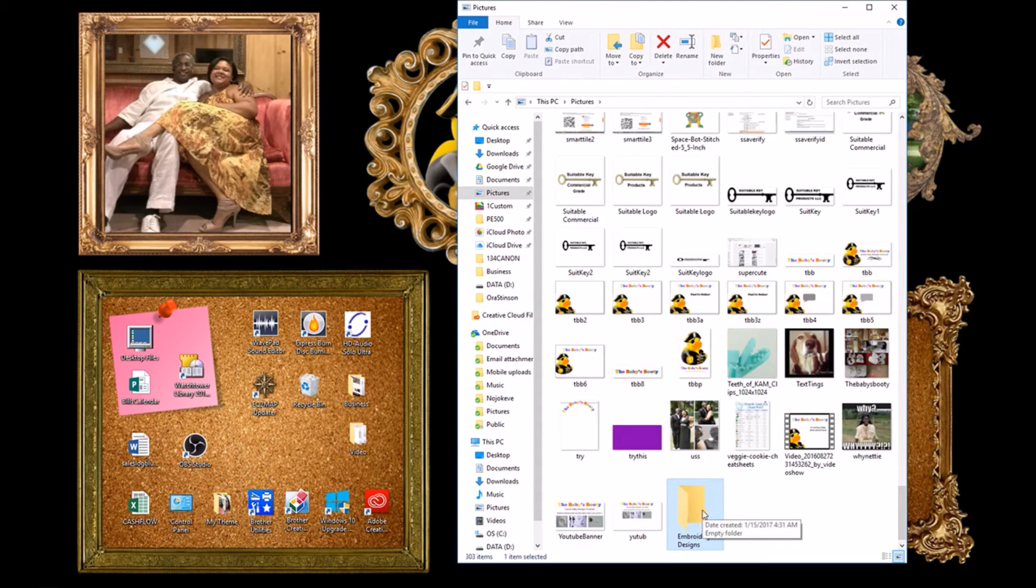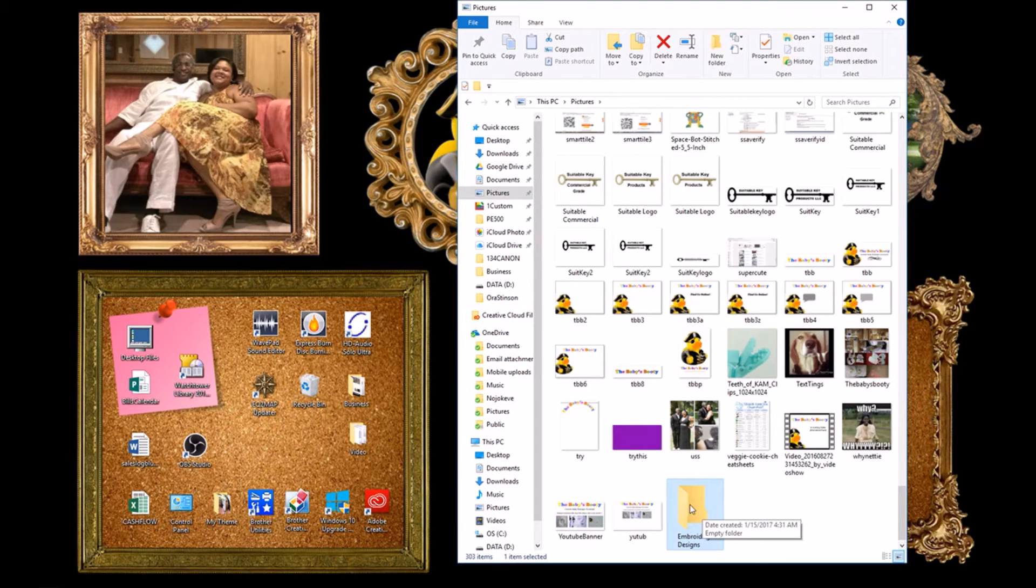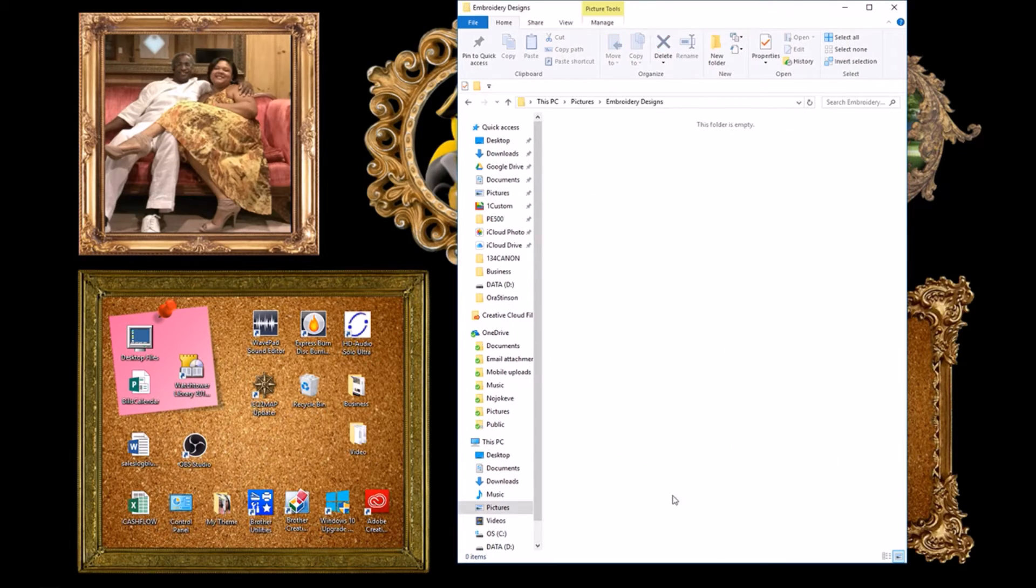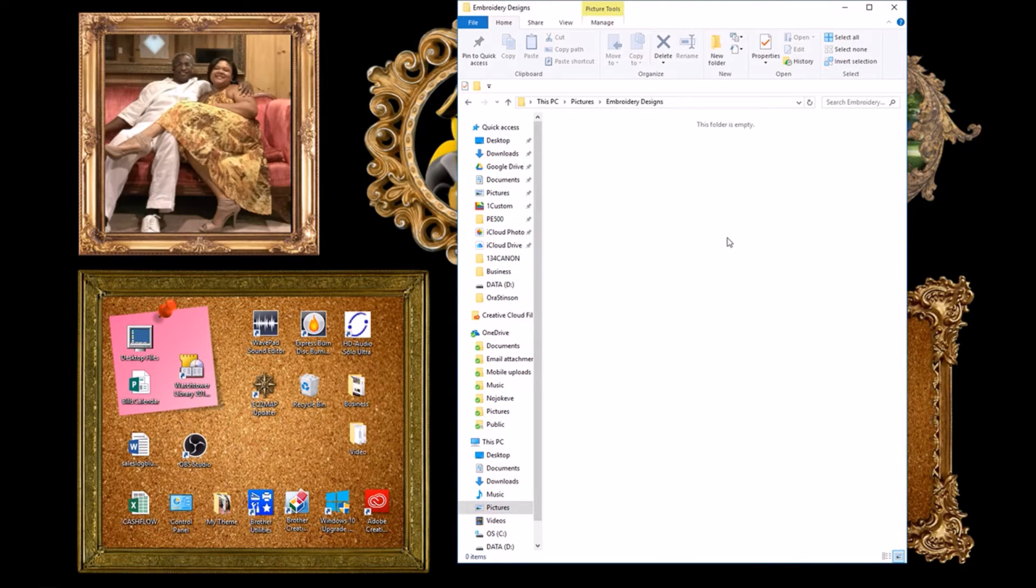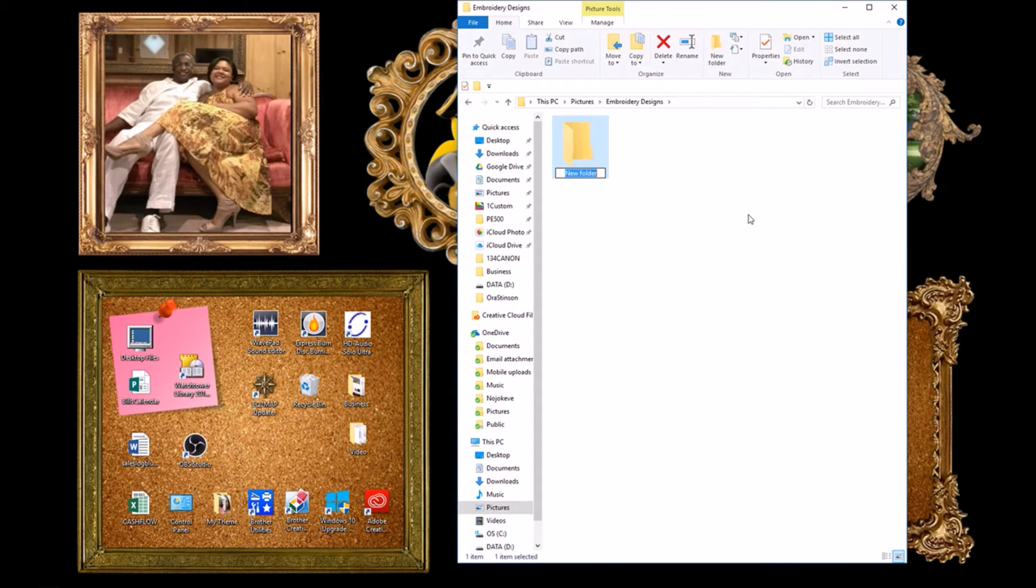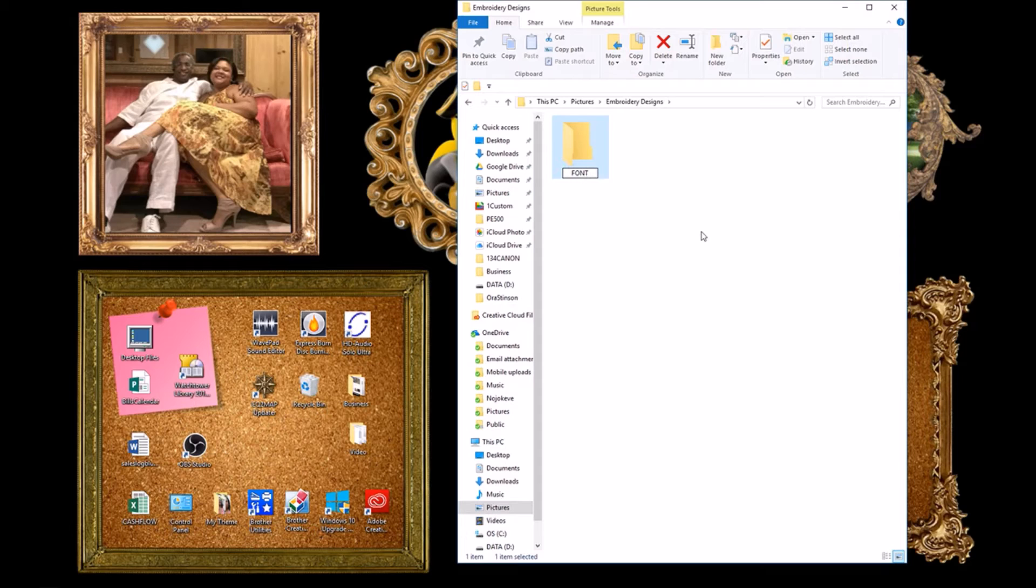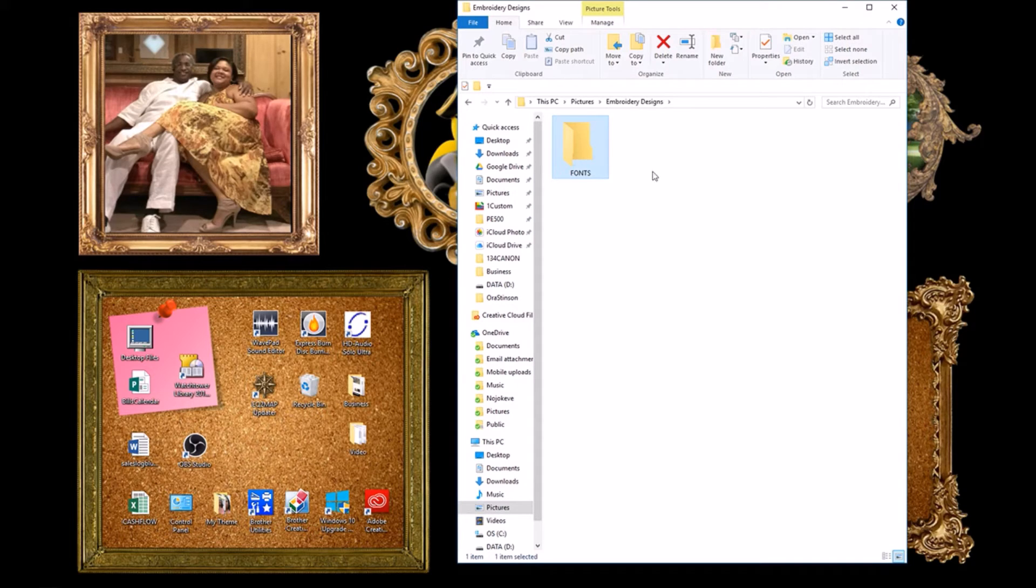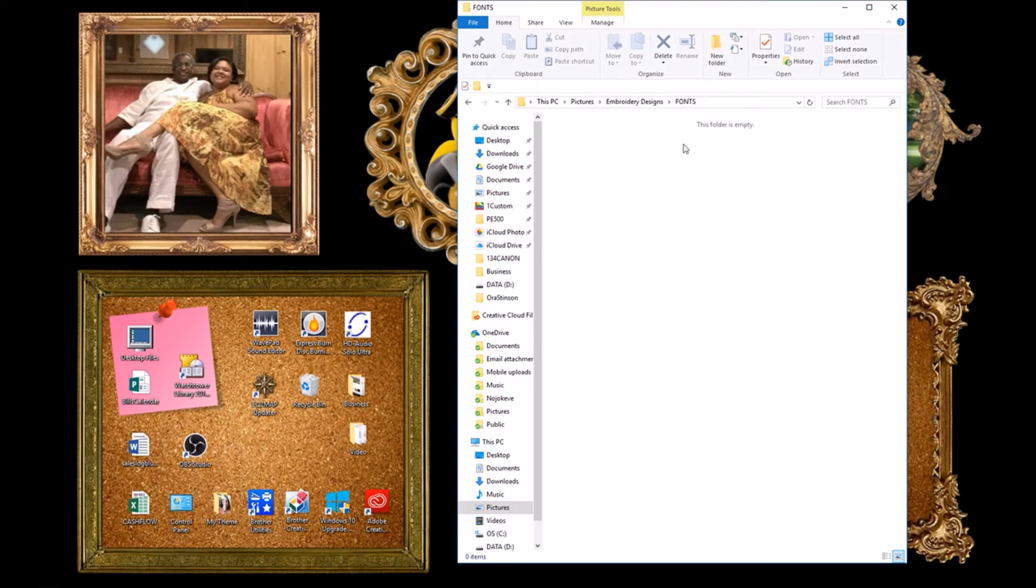This will make it super easy to find your new embroidery files. Let's double click on this folder that we just made and it's empty. We'll fix that now. Go up to new folder and click it again. This time we will name the folder fonts. And hit enter on your keyboard. When you double click here it's empty. So let's put some fonts in here.